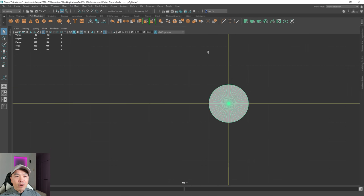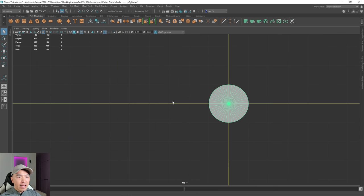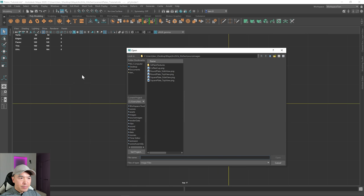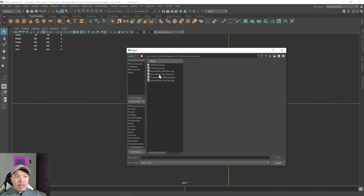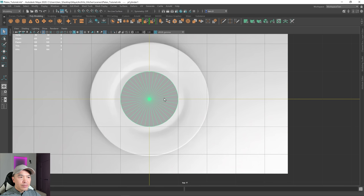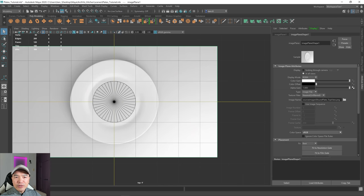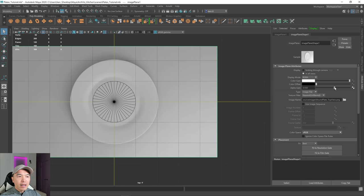Now let's load in our references. I'm going to tap the space bar to go into the four-panel view. In the top view, tapping the space bar again, I'm going to select image plane, then choose the round plate top view and click open. I'm going to turn on x-ray mode just so I can see through it. The object is a little bit bright, so I can go into the attribute editor and lower the alpha gain. Sometimes when you do this it doesn't work, and you'll have to switch between views and back.